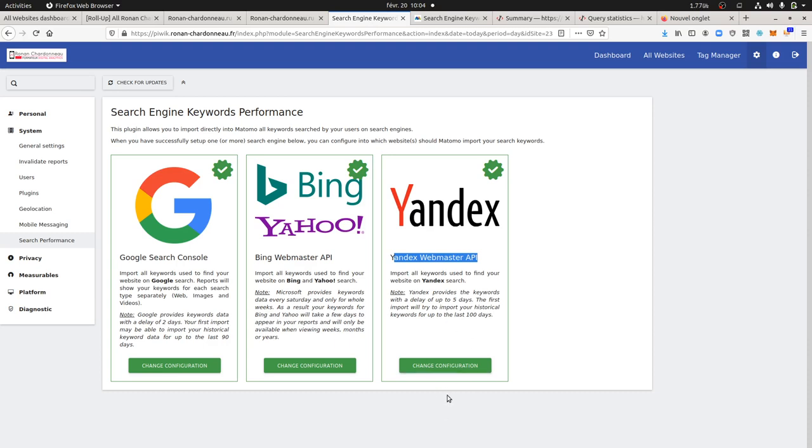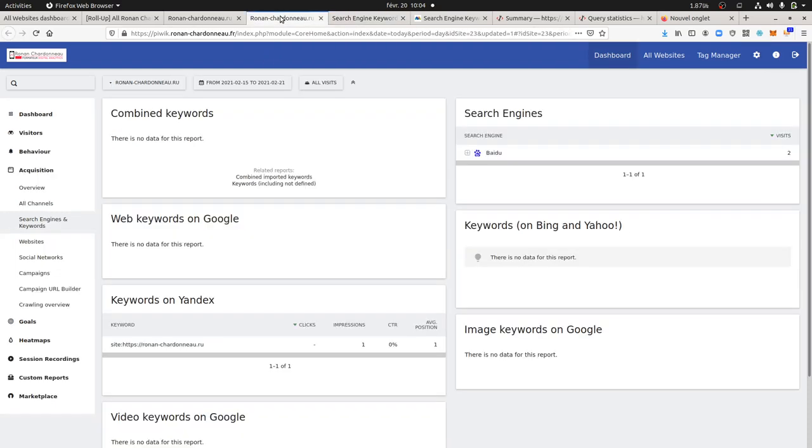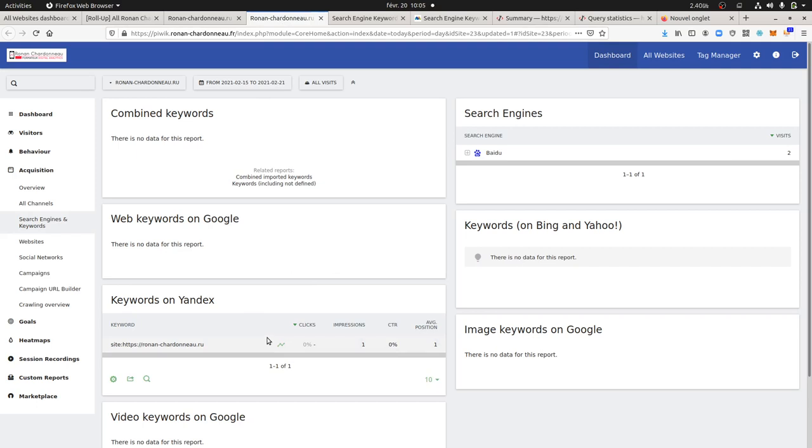configured it within the Search Performance plugin by just creating a link between Matomo and Yandex. The data have been sent kind of straight away, the same day I started to get those.